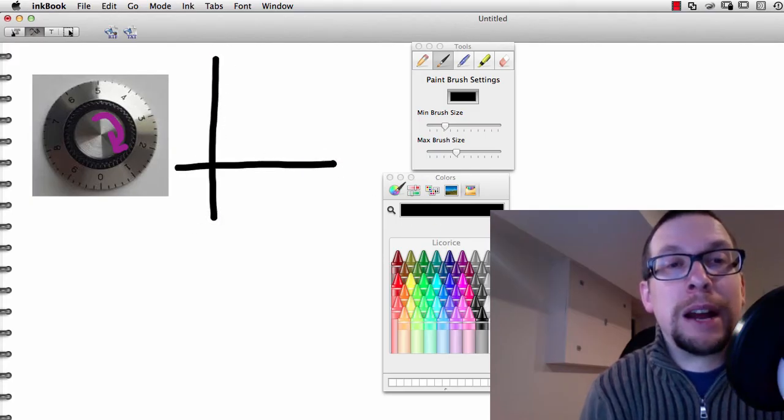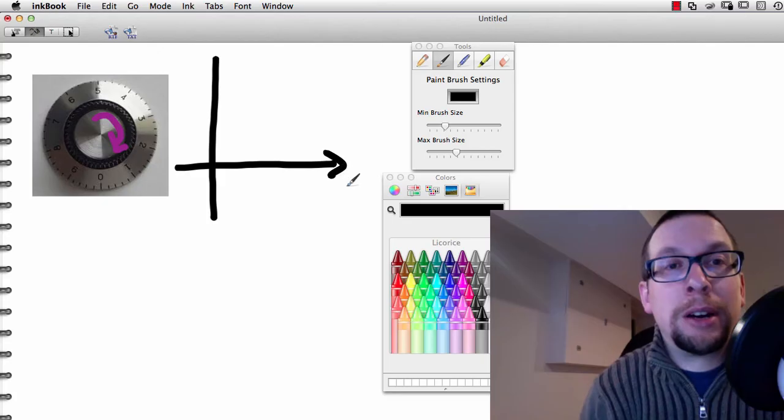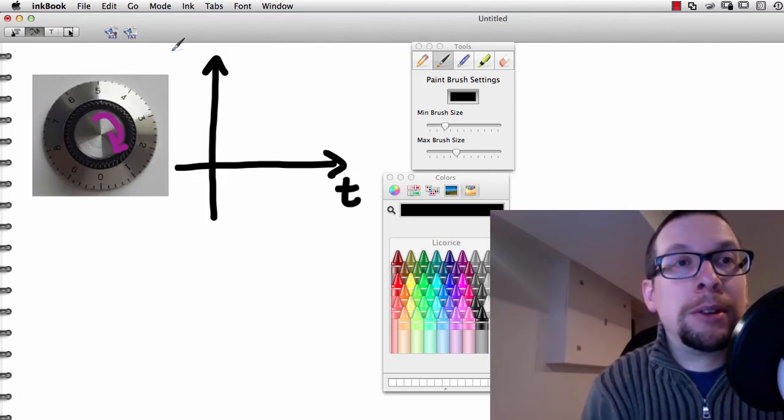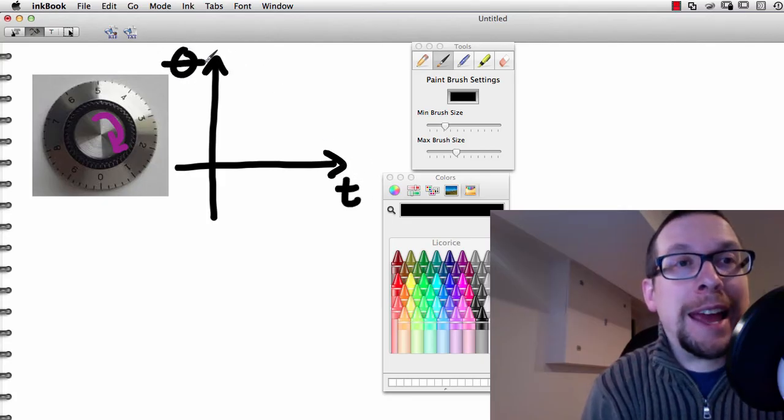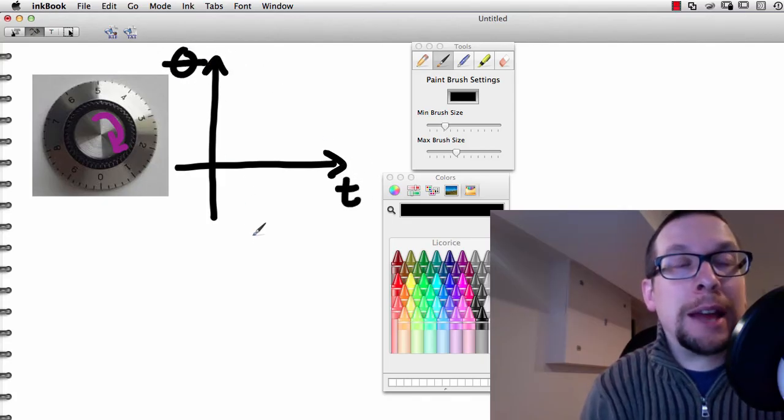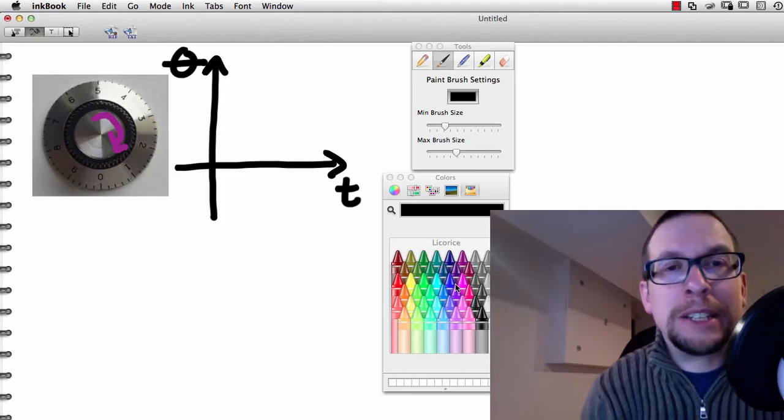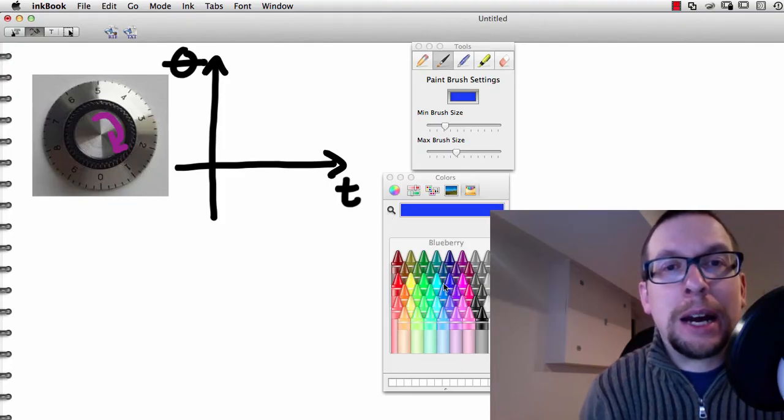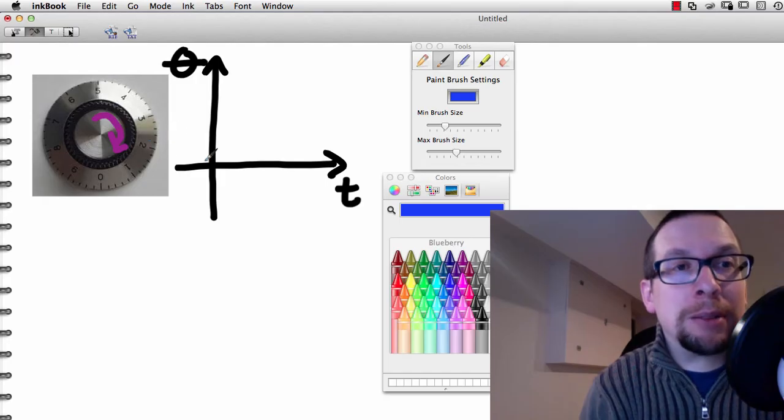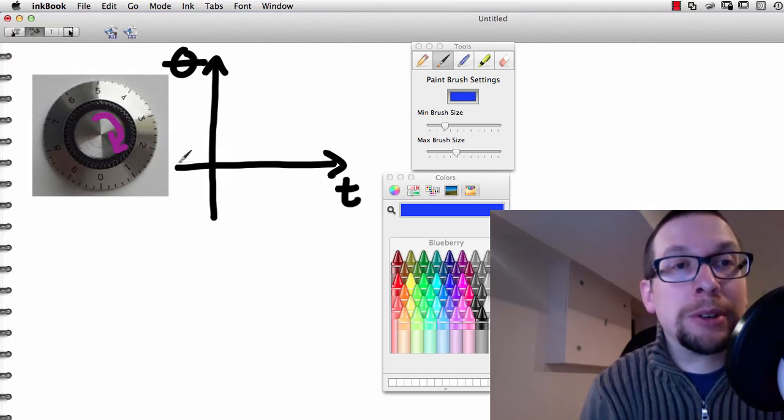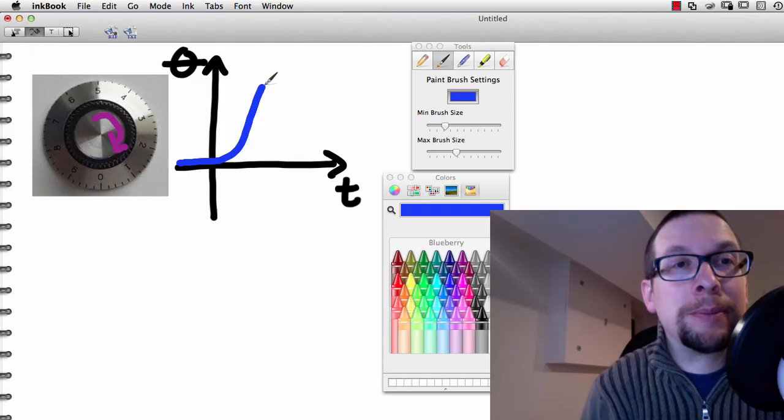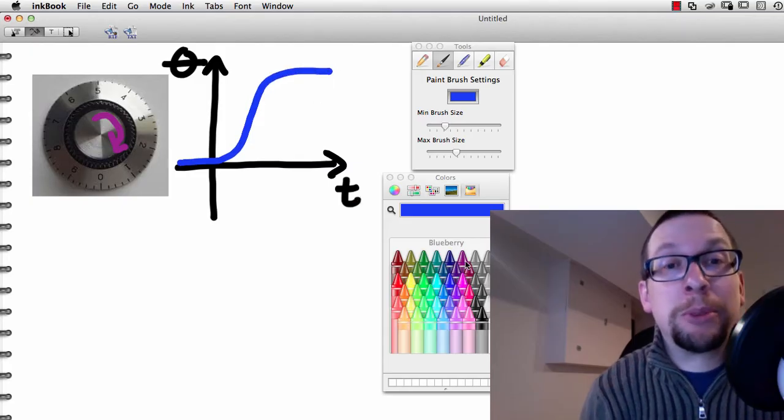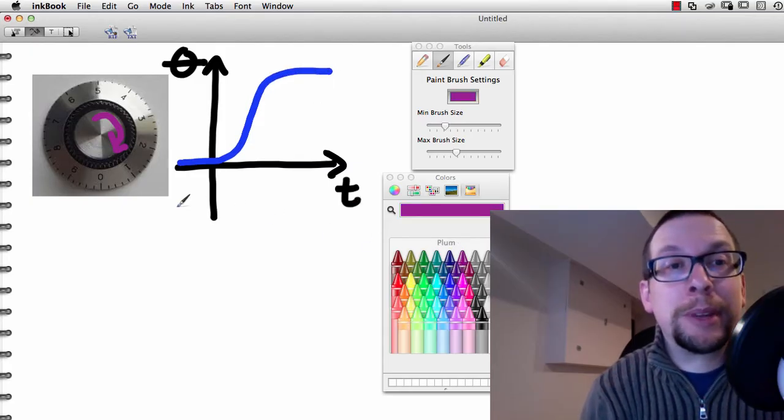Here's a graph of time versus angle, angle being theta in this case. If I take the motion of a typical dial moving from one angle to another, it would look something like this. It's what we call a sigmoid.